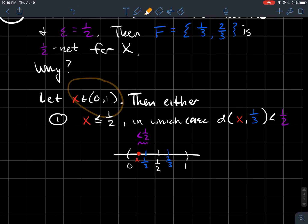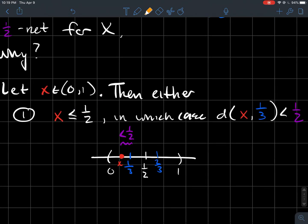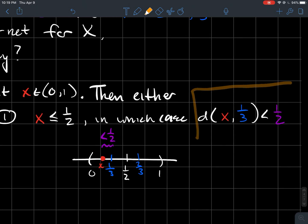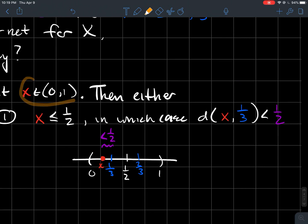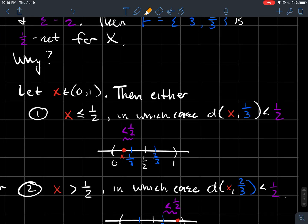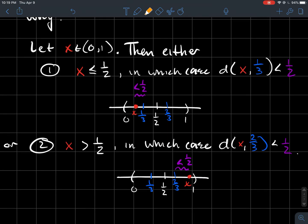I just decided to split the interval from zero to one into two pieces. If x is to the left of one half, then x is pretty close to one third — the distance between x and one third is less than epsilon, i.e., less than one half. On the other hand, if x is to the right of one half, then the distance from x to two thirds is less than epsilon.